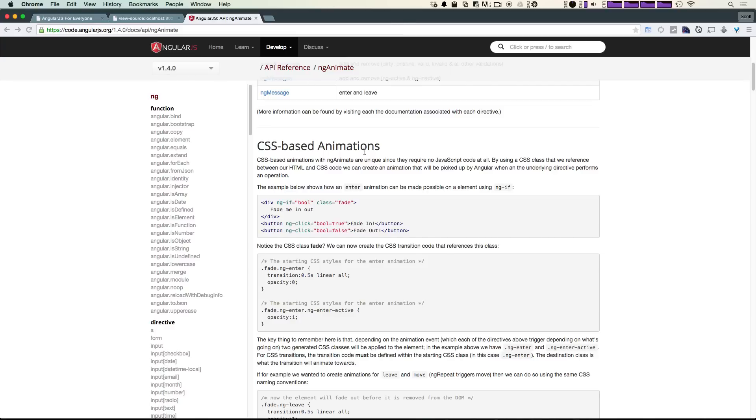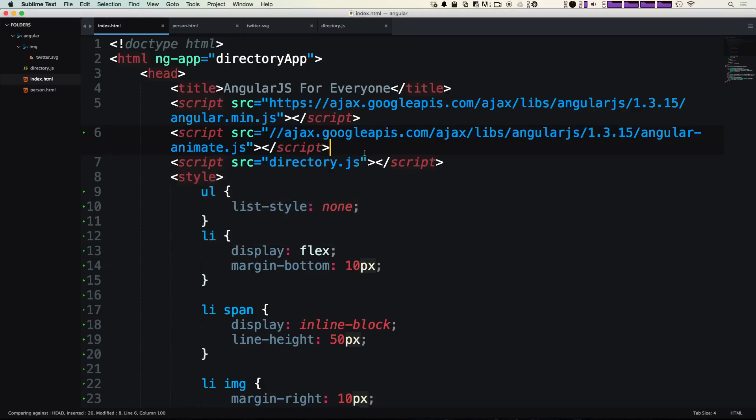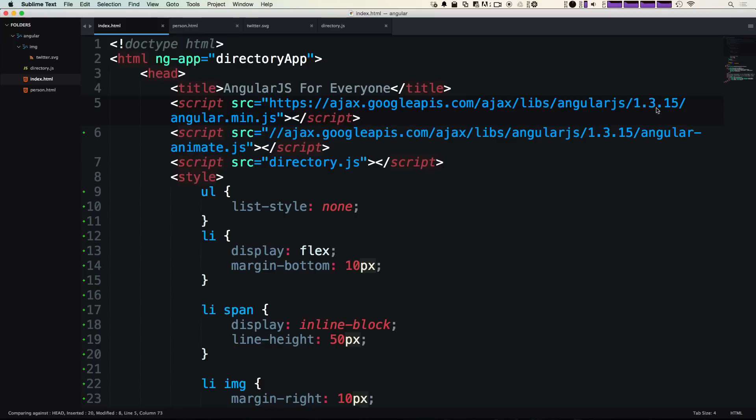Let's head over to our code. Since we're grabbing all of our scripts from the CDN already at ajax.googleapis, all we have to do is simply change the version number to 1.4.0. Then again, we want to change the same version number on Angular Animate and ng-animate, so 1.4.0.